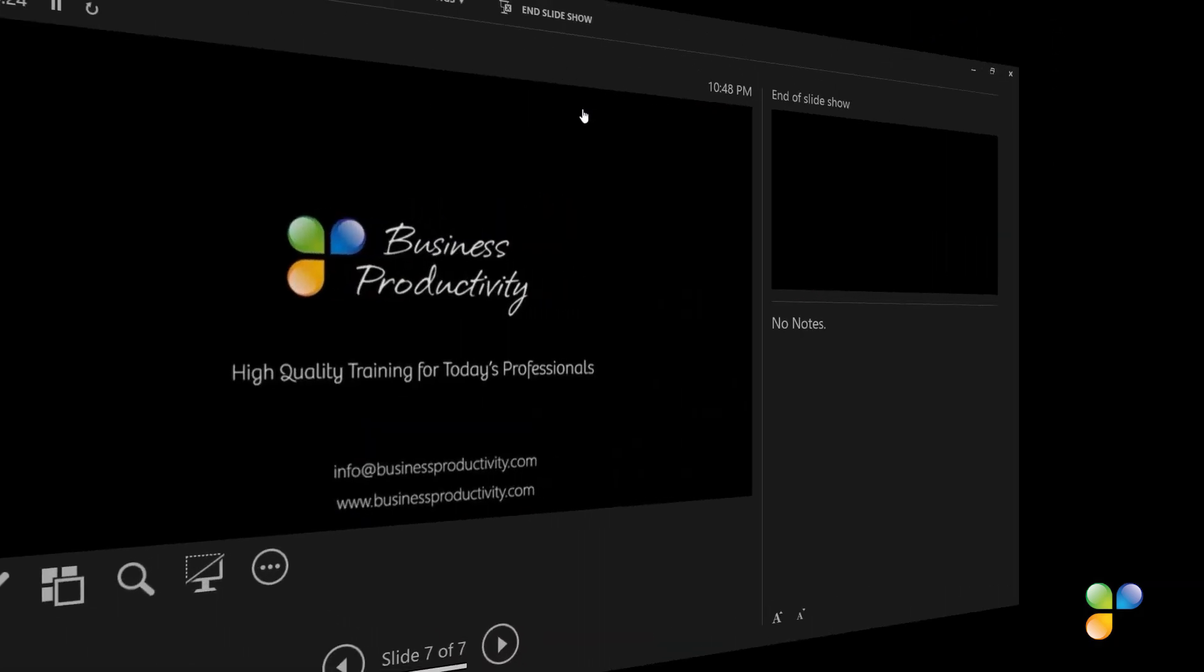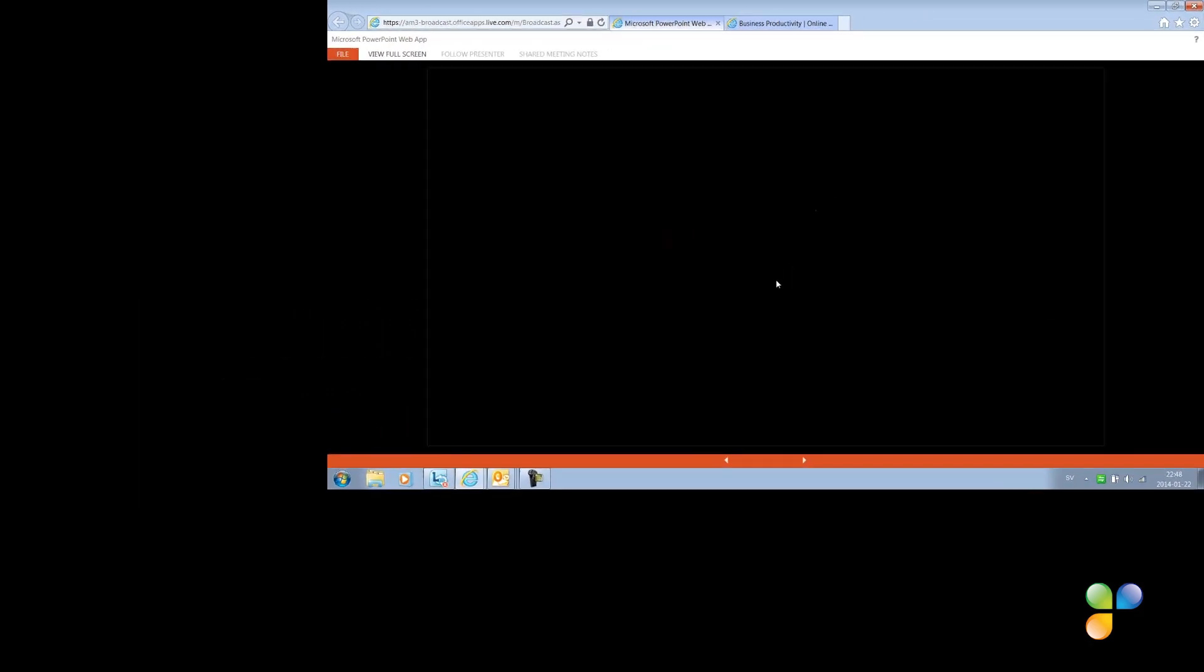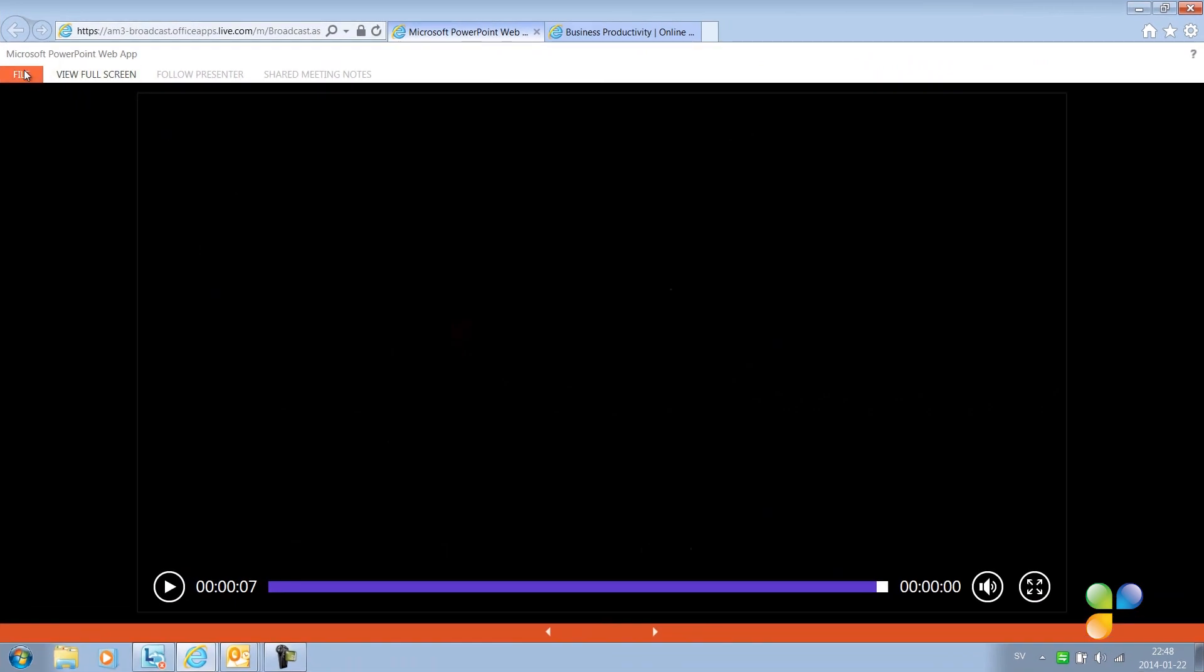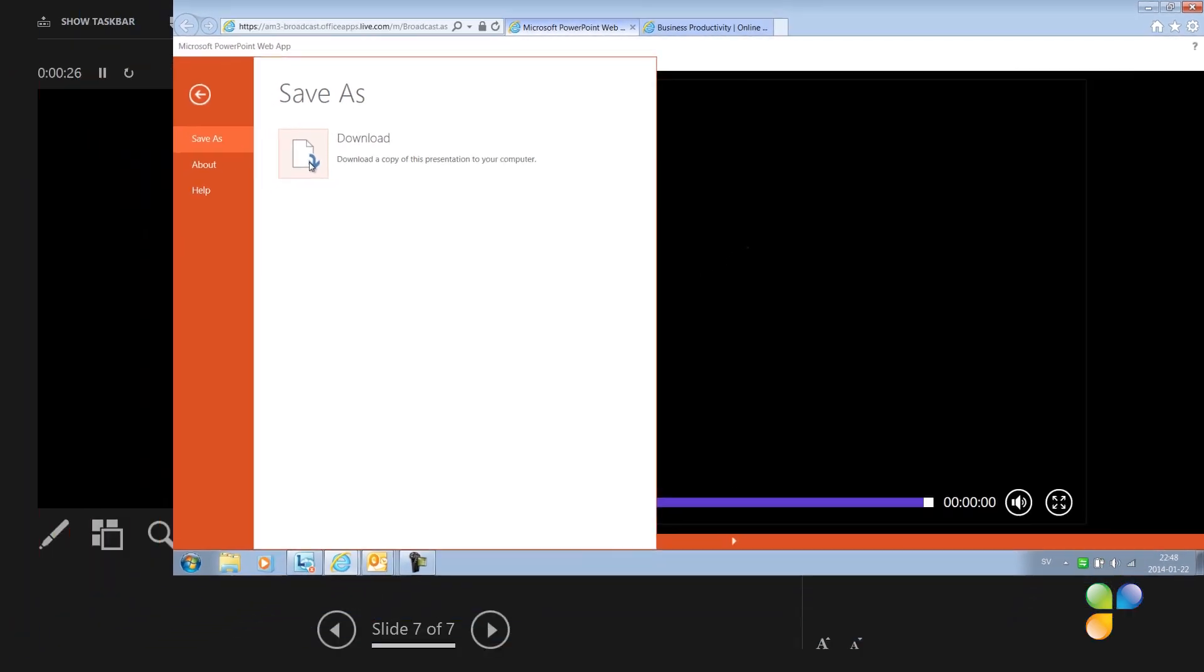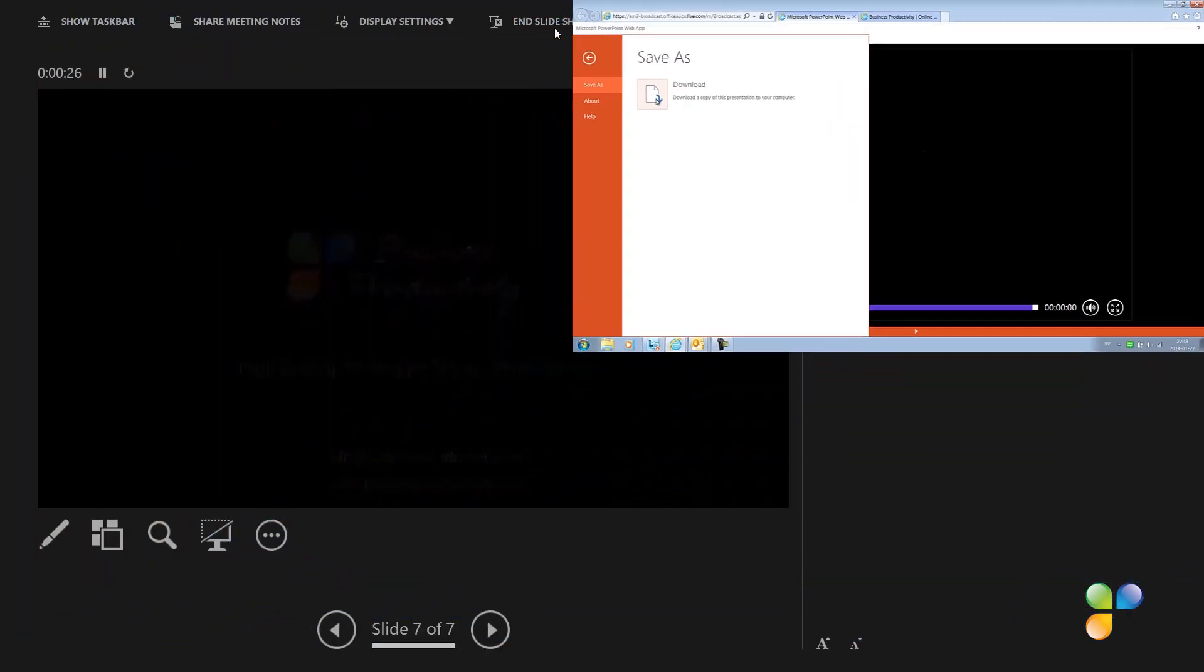Before you end the online presentation, you should ask your online audience to download the presentation. They do this by clicking File and then Download. The full presentation with embedded fonts and videos will be downloaded.